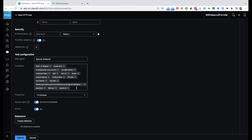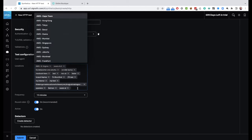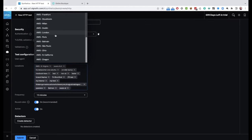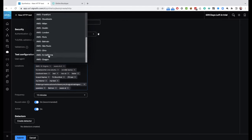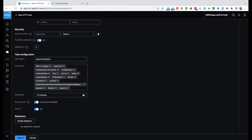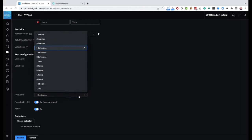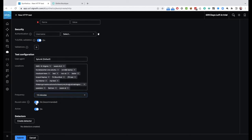For locations, this is where we tell it where to run. There are many AWS-based default locations out of the box, and you can set up your own private location. The locations correspond to AWS regions worldwide. I can set how often I want it to run — from every minute to every day — whether to round robin or run simultaneously from all test locations, and then activate it or not.